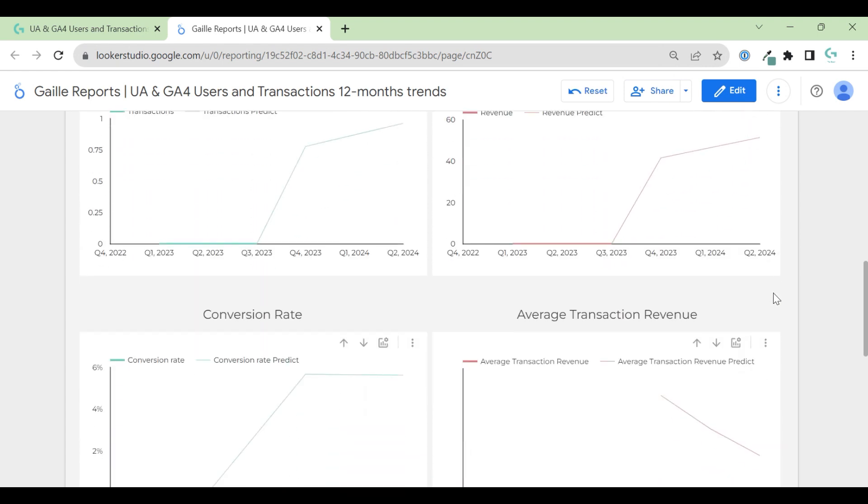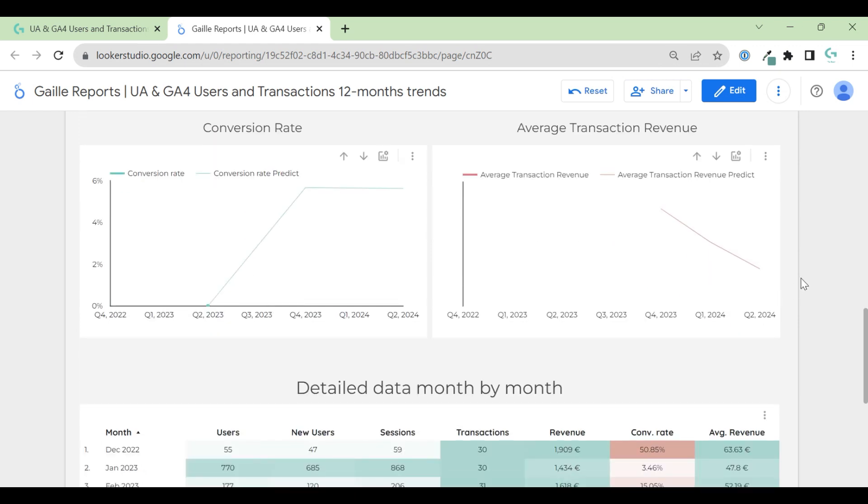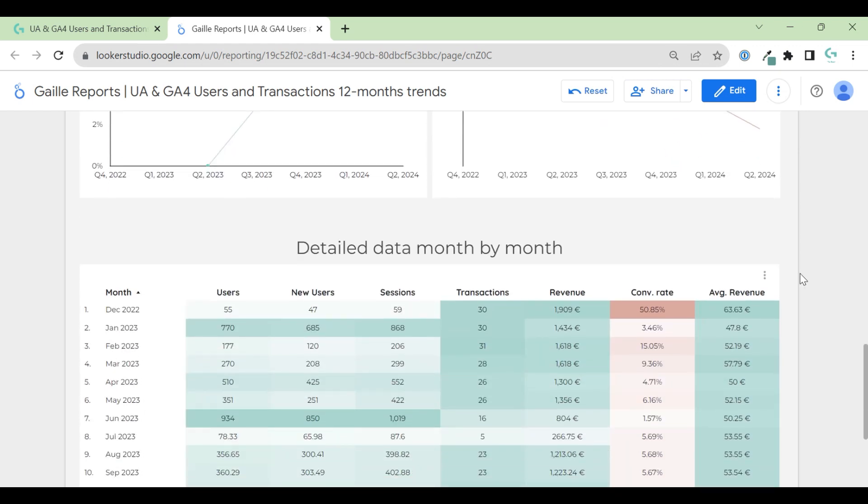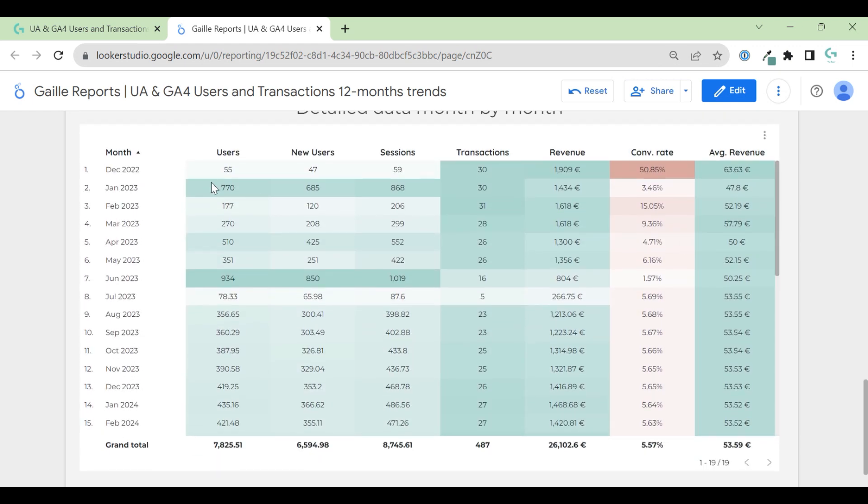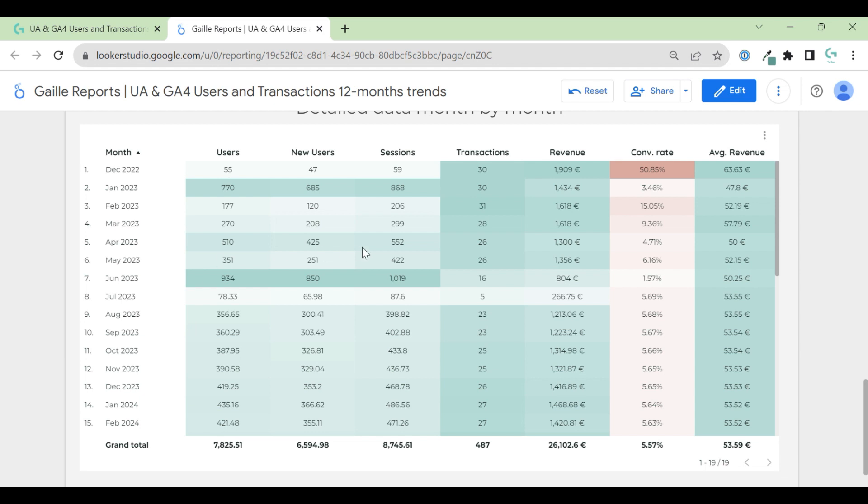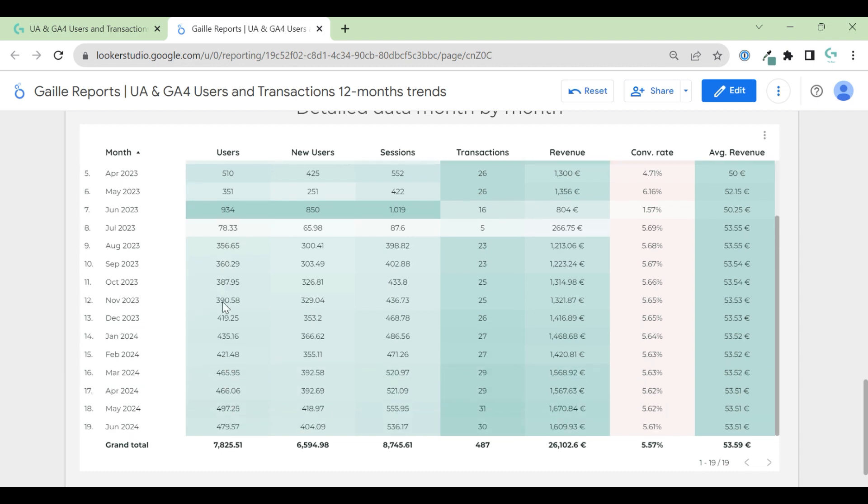In details, you can see month by month data from December 2022 till May. We have real data. And from June - no, sorry, from July we have predictions. You can see it by decimals. So we have 7 to 8.33 users, which is impossible in Google Analytics. So you can understand this is predictions.